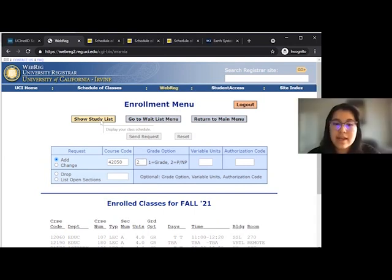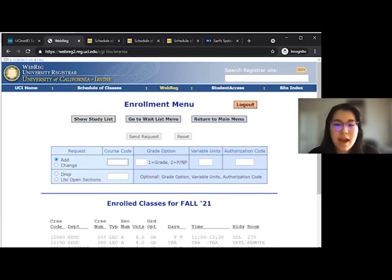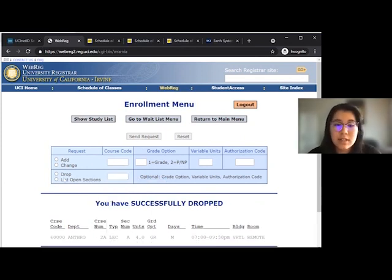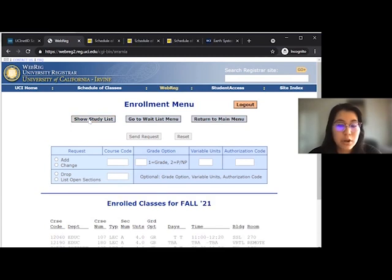In the case that you no longer want to take a class, you will use the same enrollment menu, but instead of clicking add, you'll use drop, and then type in the course code before clicking send request. If the lecture has a discussion, you will also need to drop the discussion. To double check that you successfully dropped the course, click on show study list and the class should no longer be there.